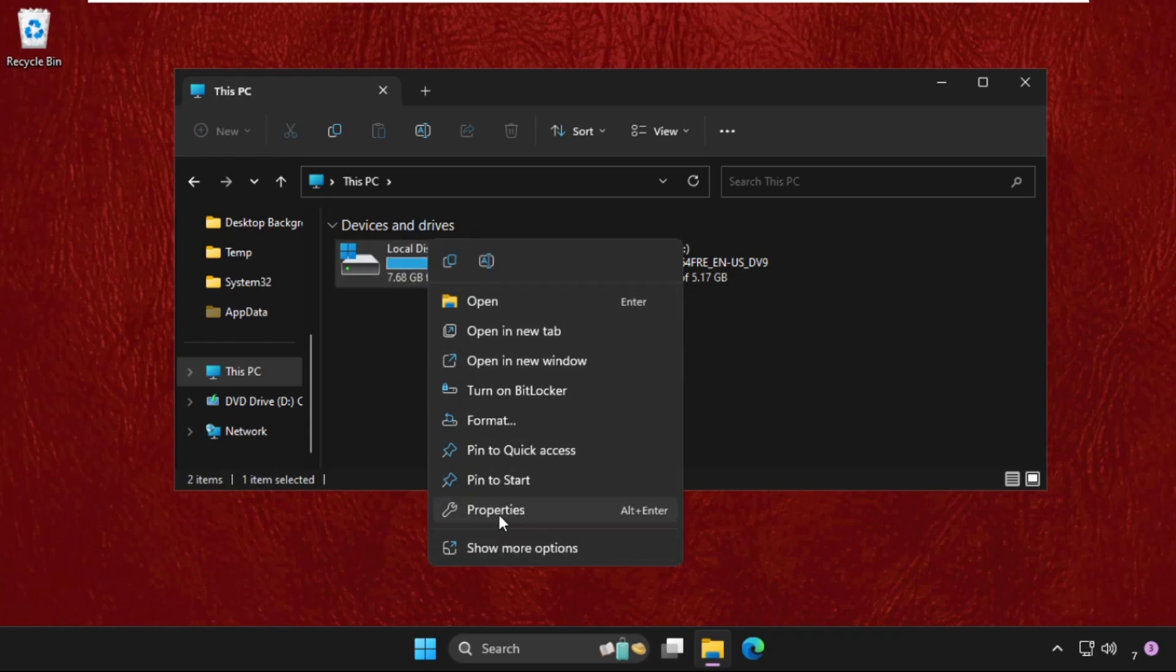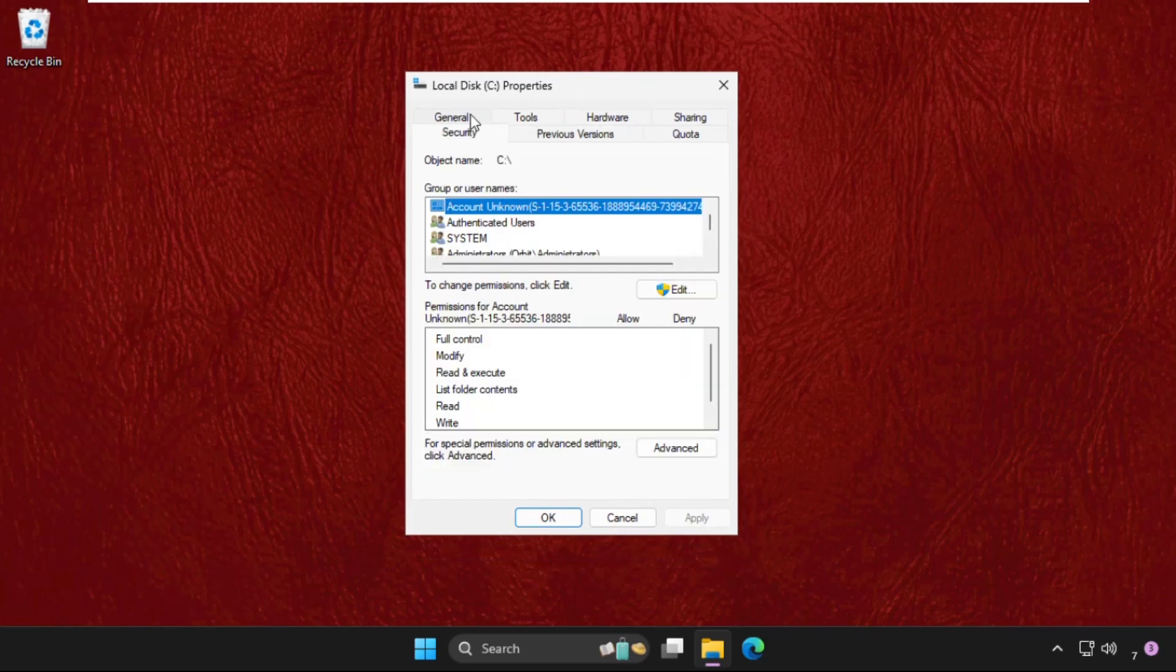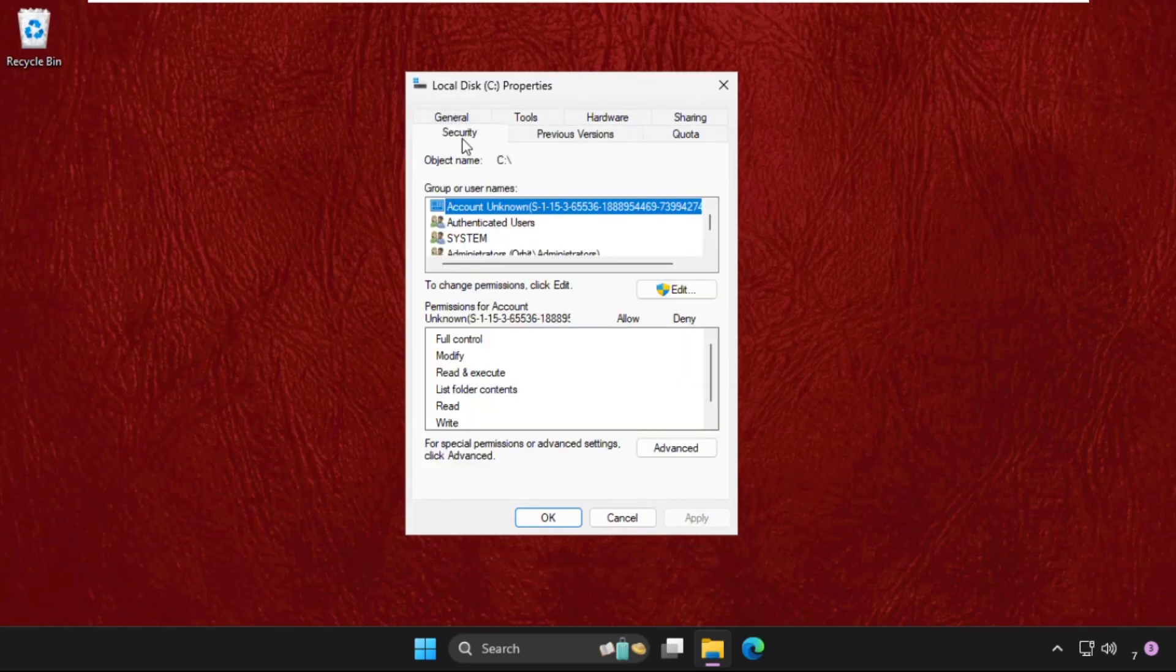Open its Properties. Once we are here, we need to go to Security tab and then click on Edit.